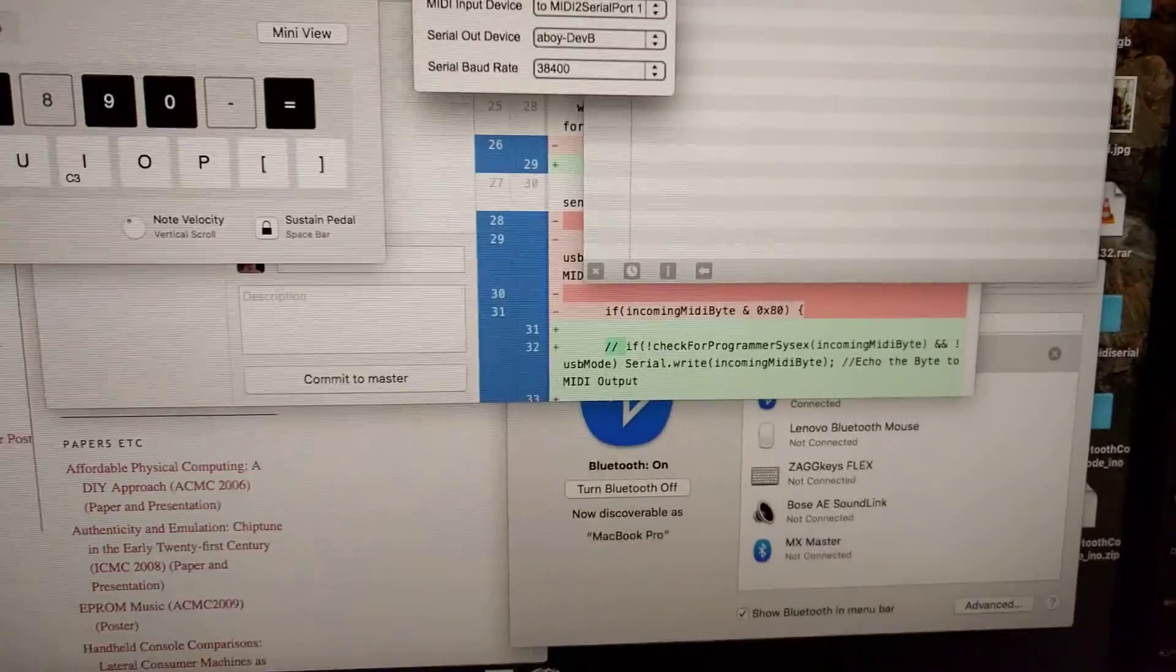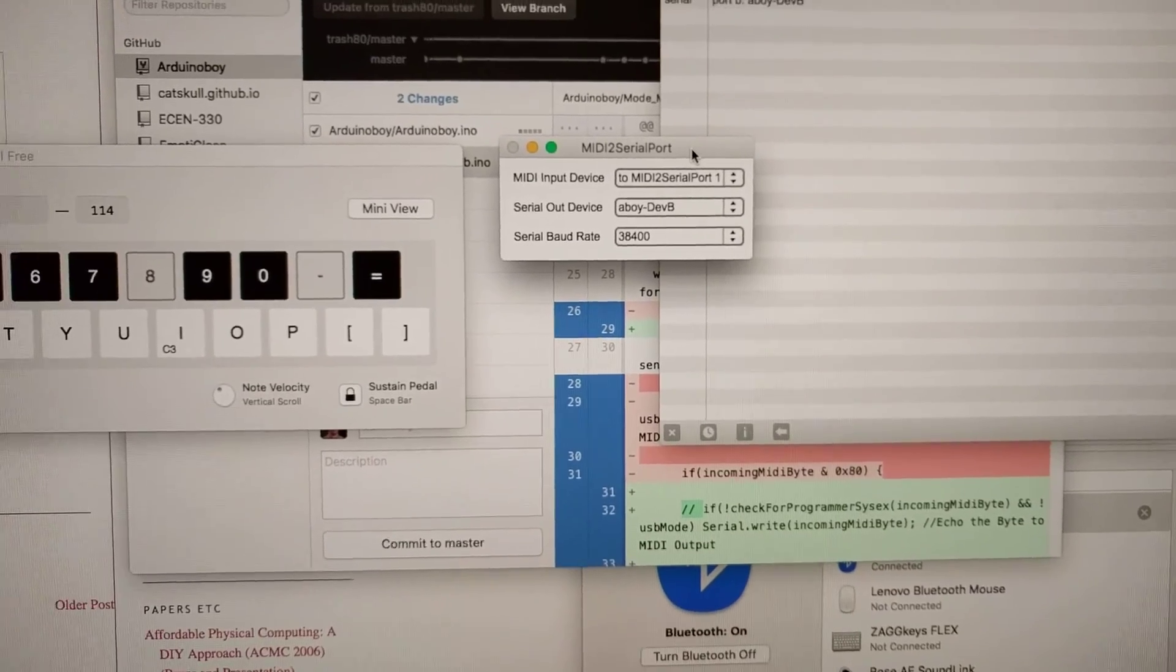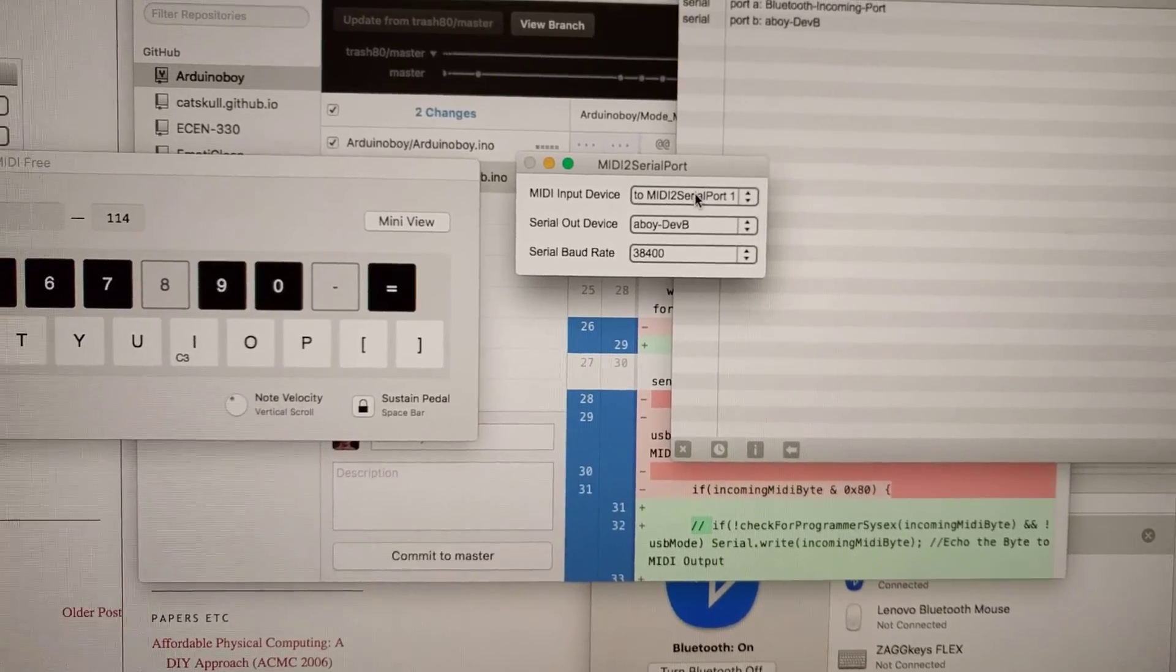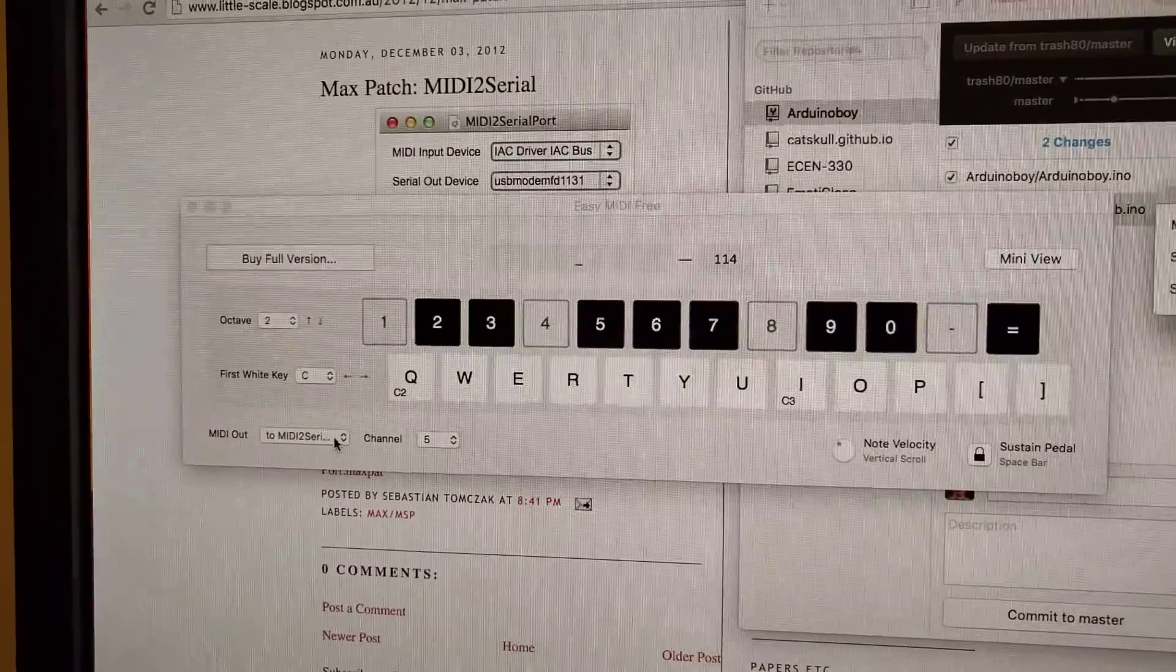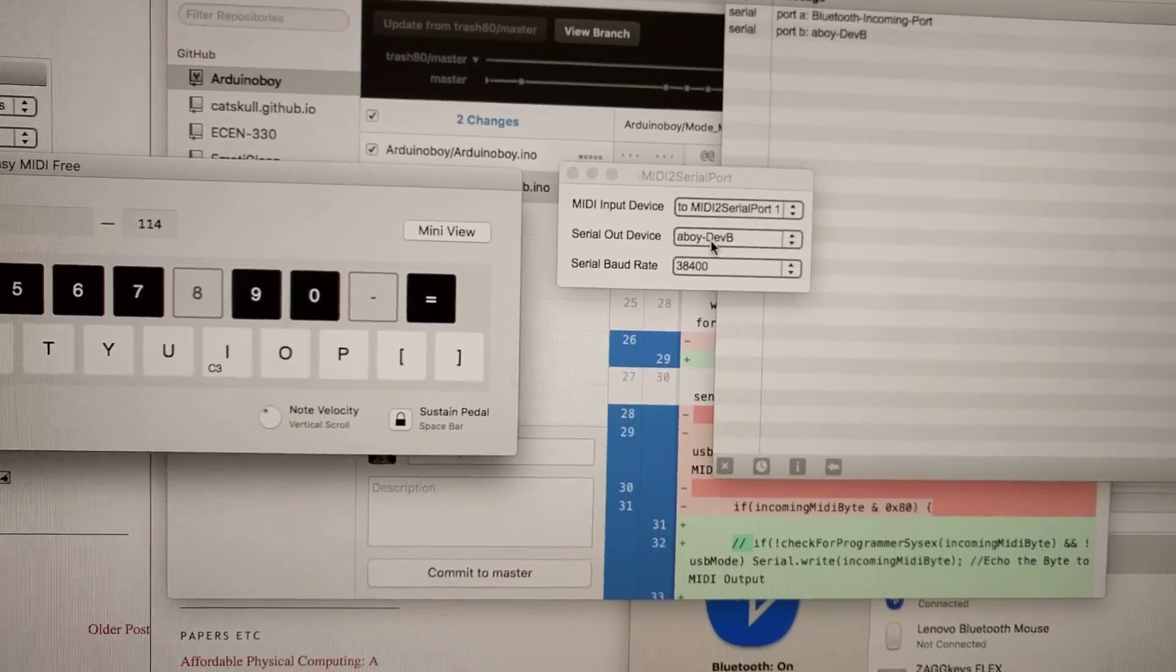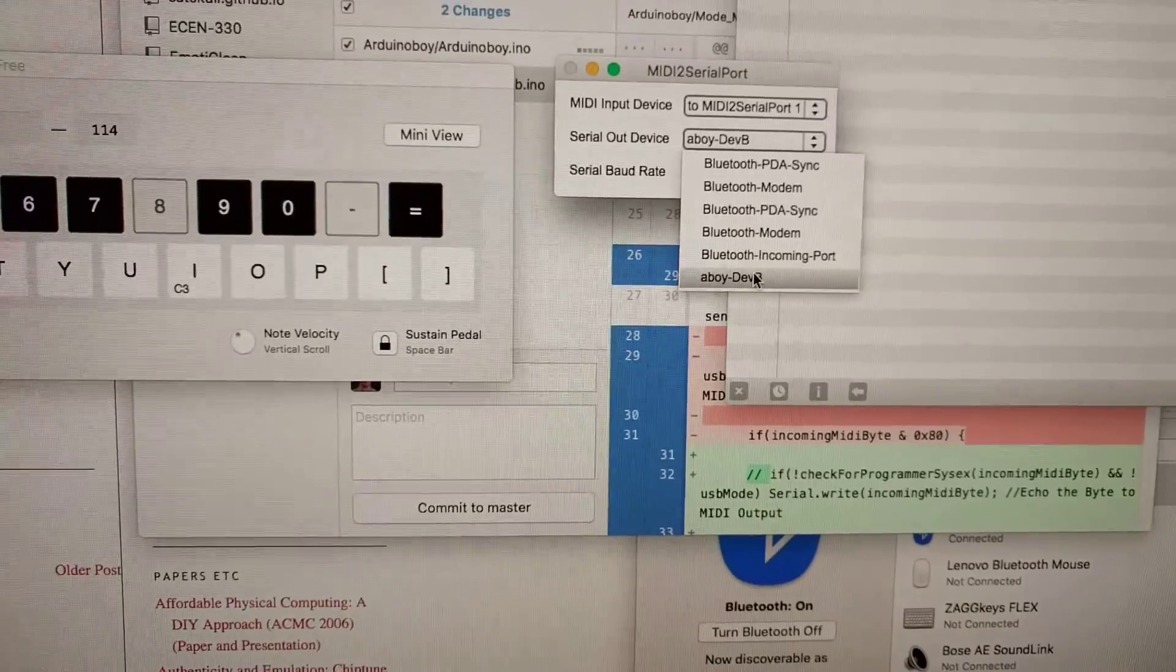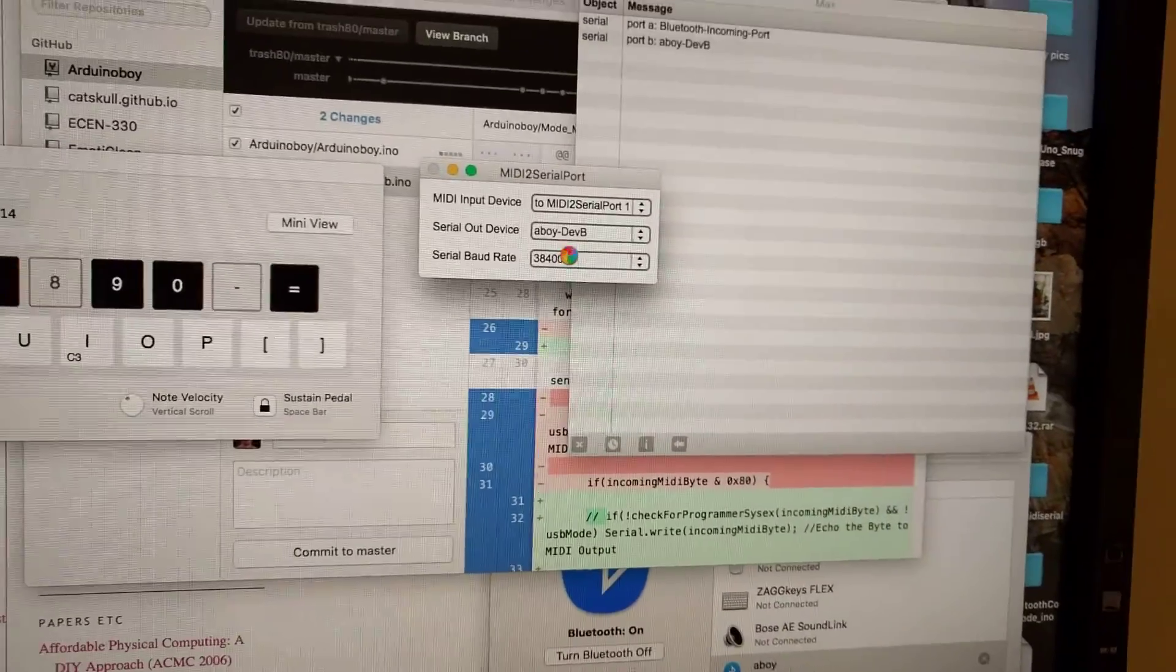I'm using MIDI to serial port, this is written by Littlescale. So the MIDI input device is Easy MIDI Free outputting to MIDI to serial port 1. And then it's outputting to the Arduino Boy that I've named here, A-Boy. And then I've programmed it.